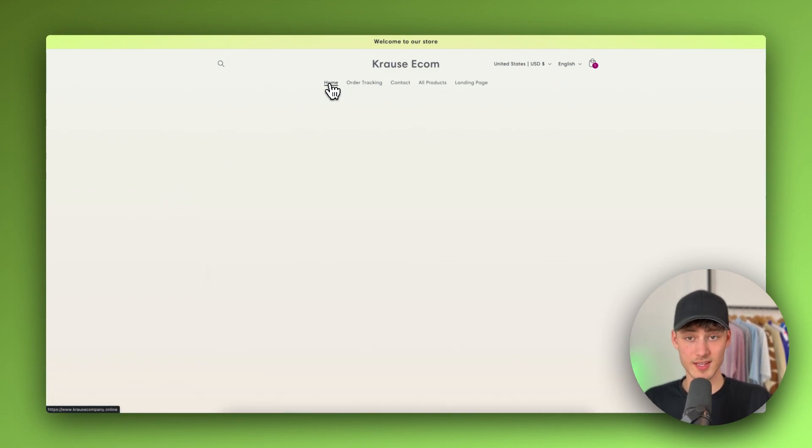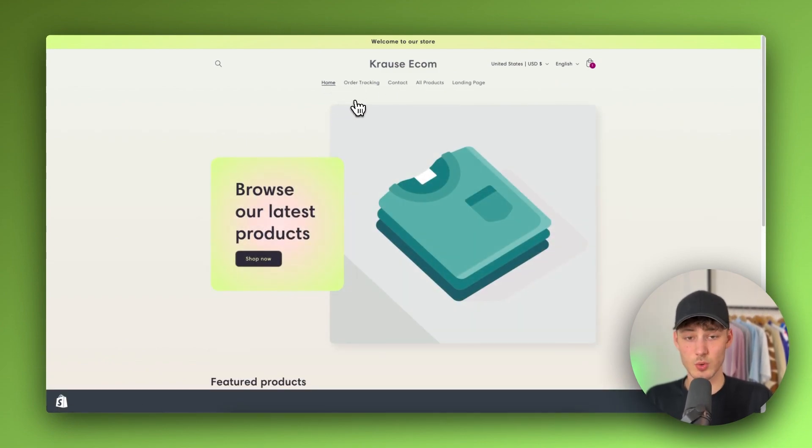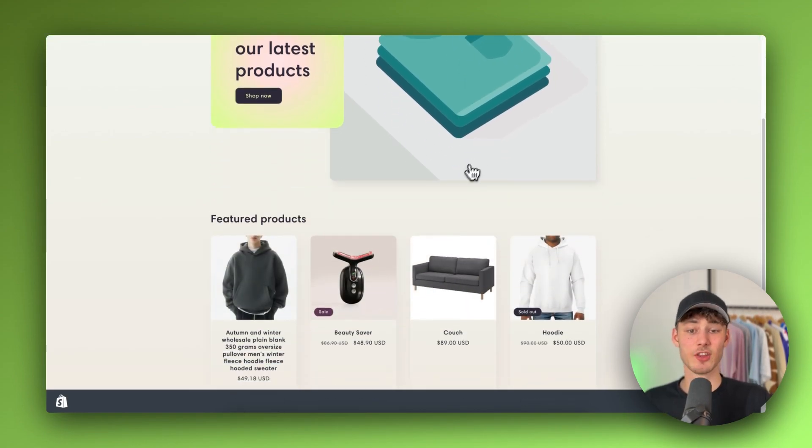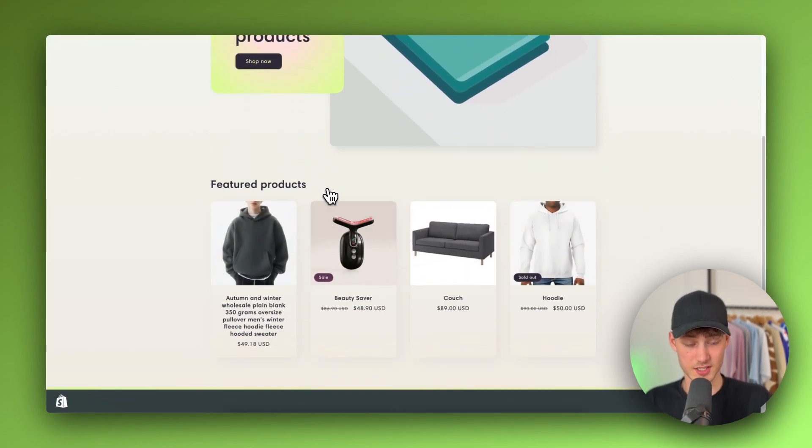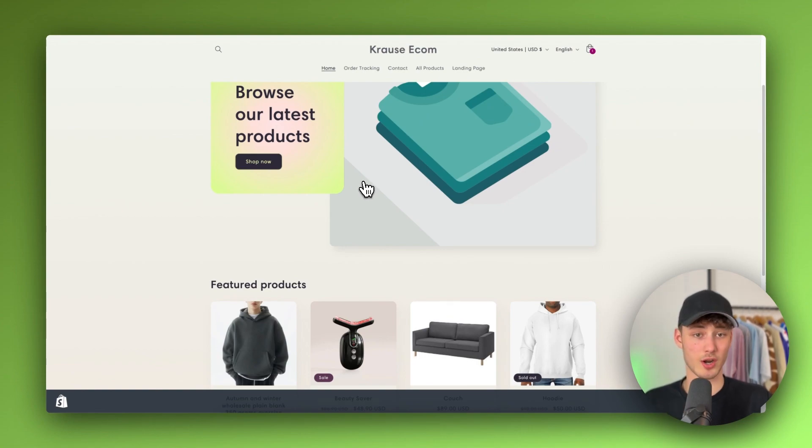However, the only thing that you will actually have to update, currently there is no workaround for this, are all of the images and all of the different sections. So make sure to actually customize this to your likings before publishing your store.